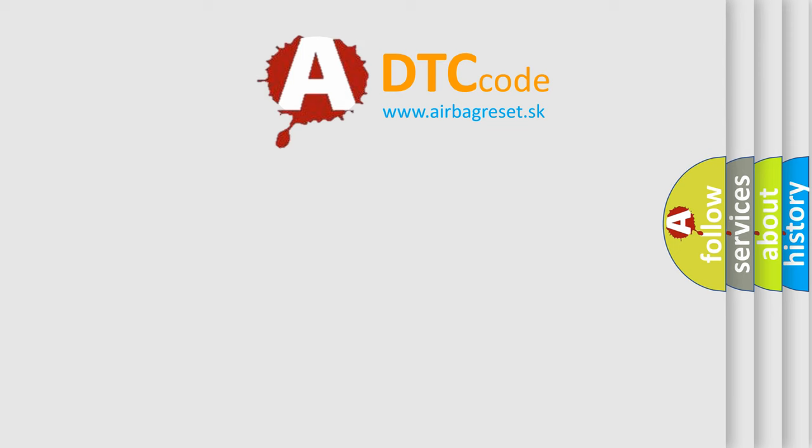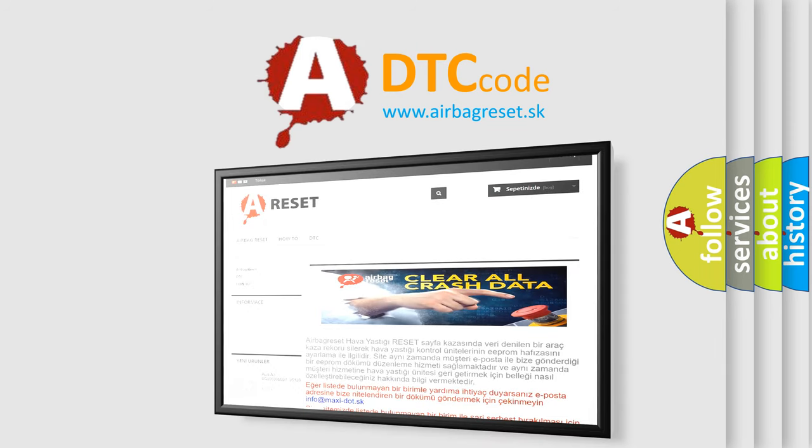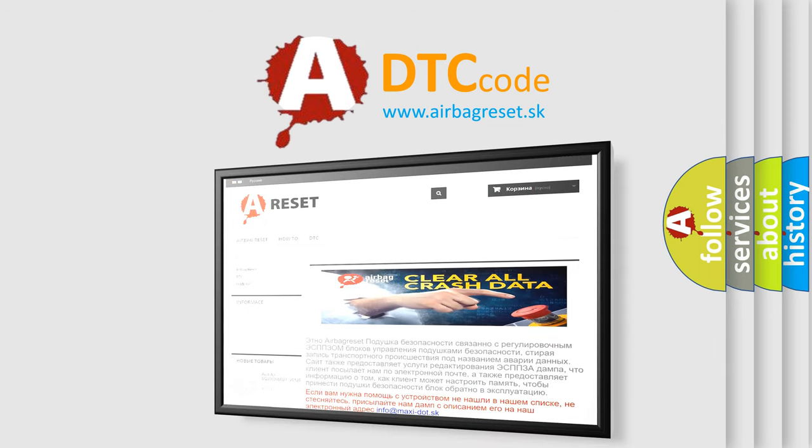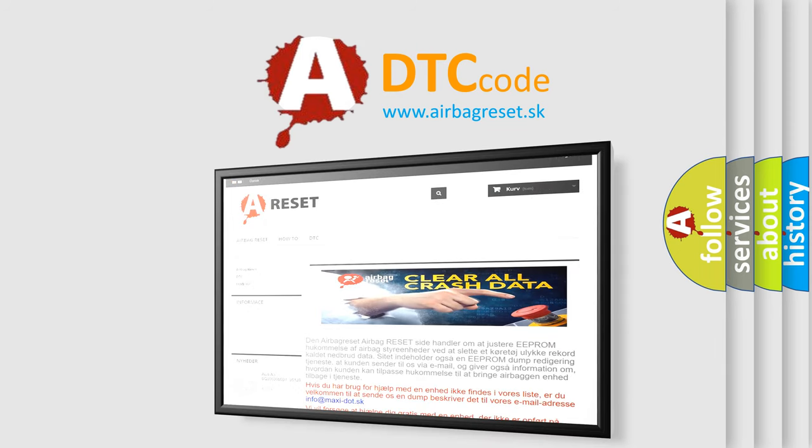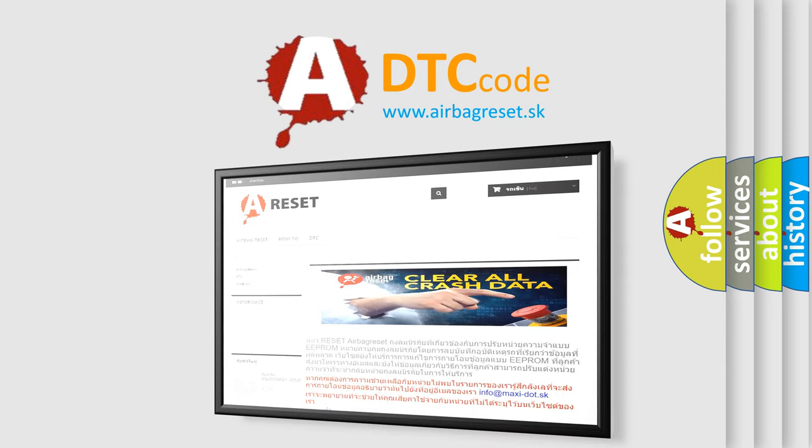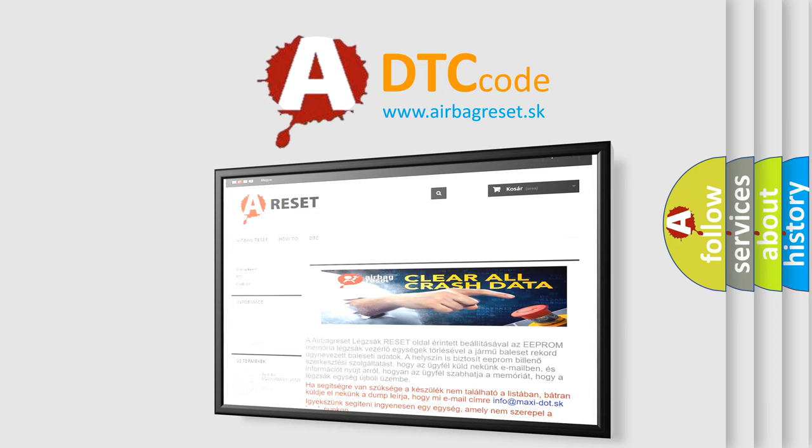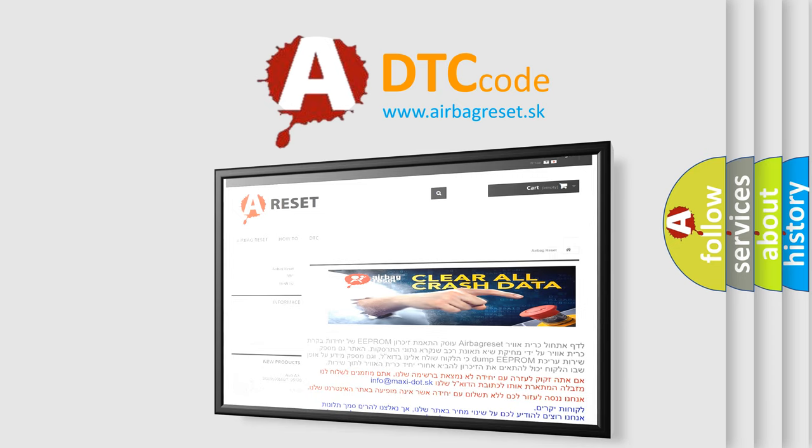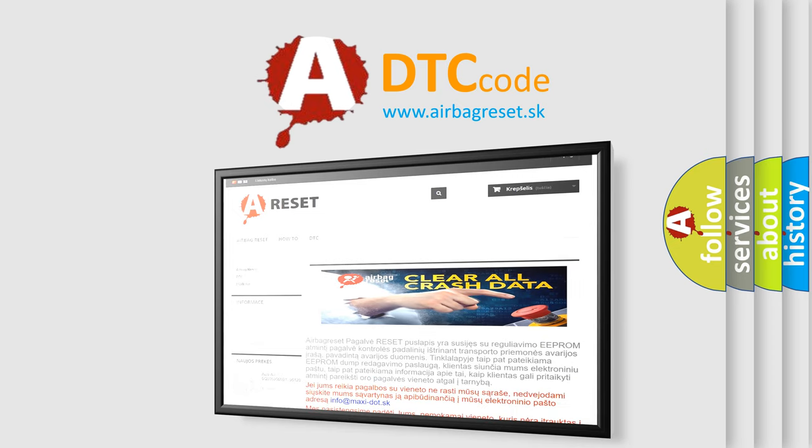The airbag reset website aims to provide information in 52 languages. Thank you for your attention and stay tuned for the next video. Bye.